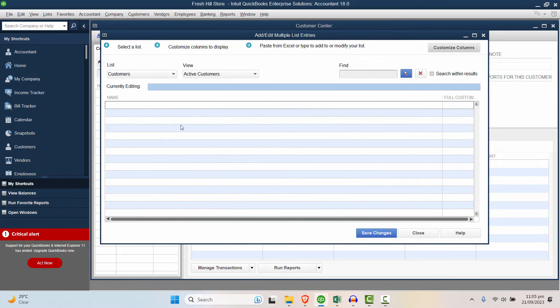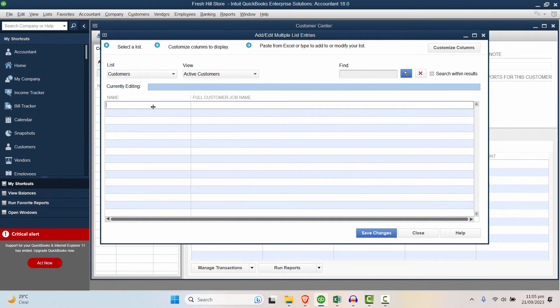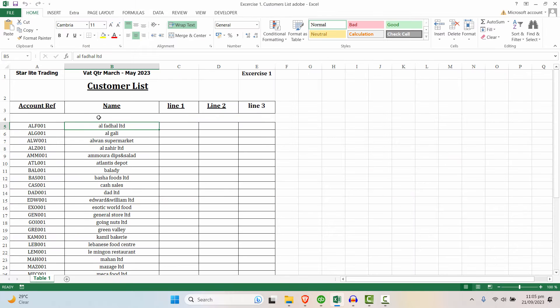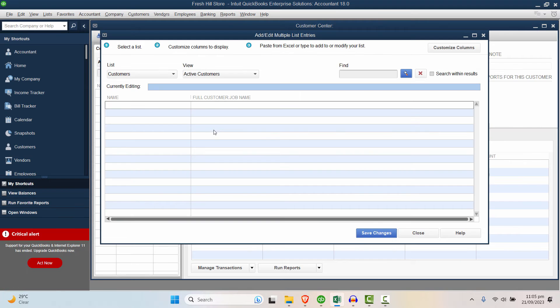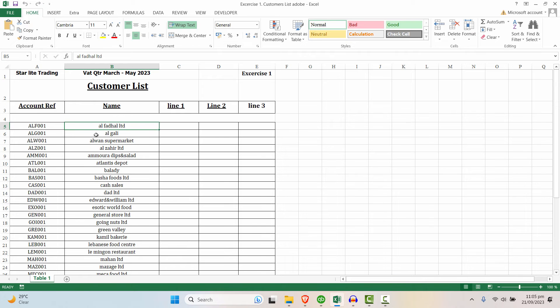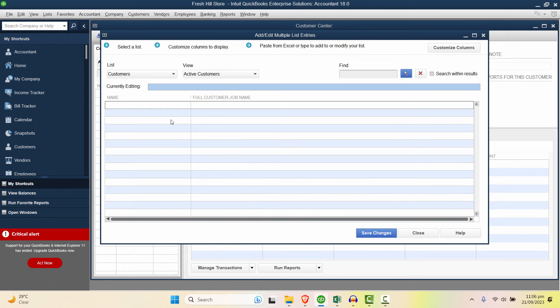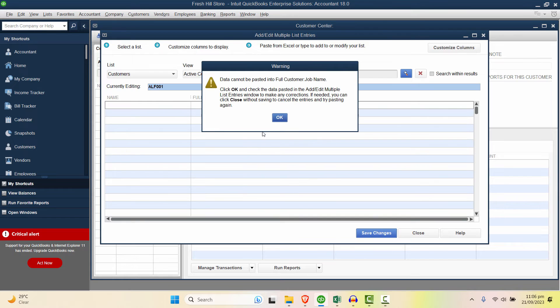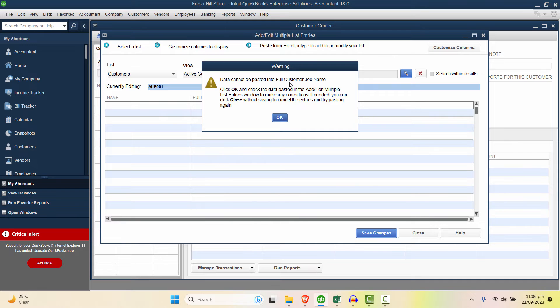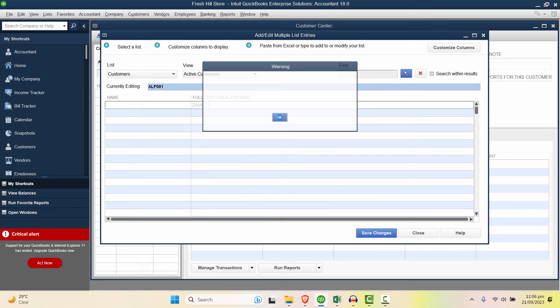Let's click OK. Now in order to copy directly from Excel, make sure that the fields are in the same arrangement as you have in Excel. After that just copy it from Excel and paste it in QuickBooks, Control V. It says data cannot be pasted in full customer name or job name. Click OK and check the data pasted, add multiple entries, or make sure if you need any corrections. Close the window. OK.